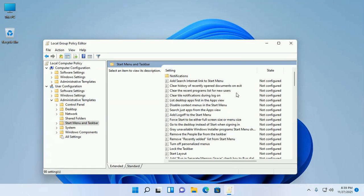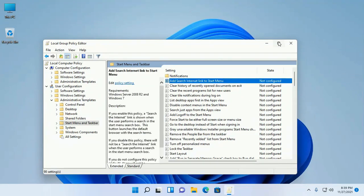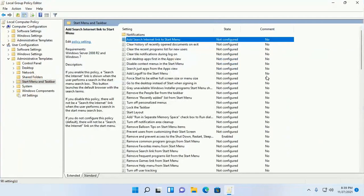Now find 'Remove and prevent access to shutdown, restart, and sleep' from here.